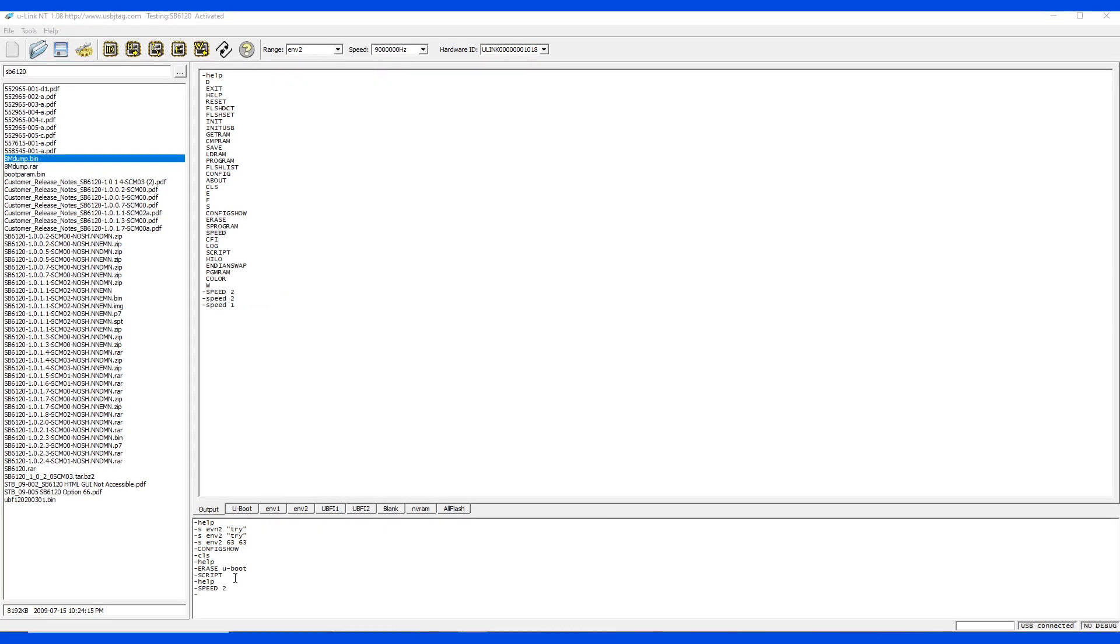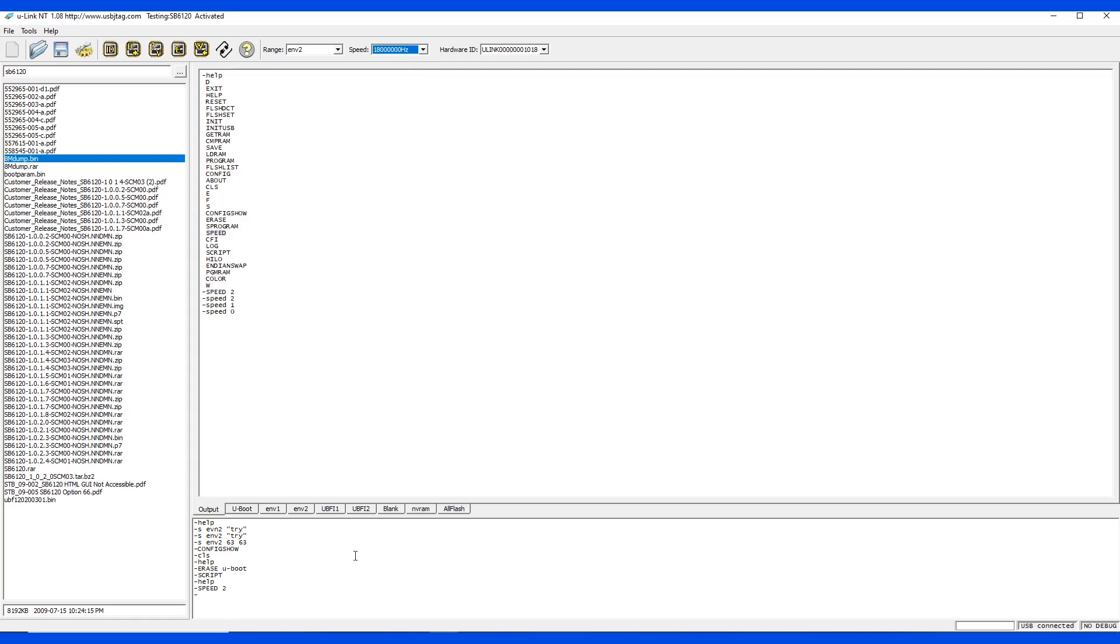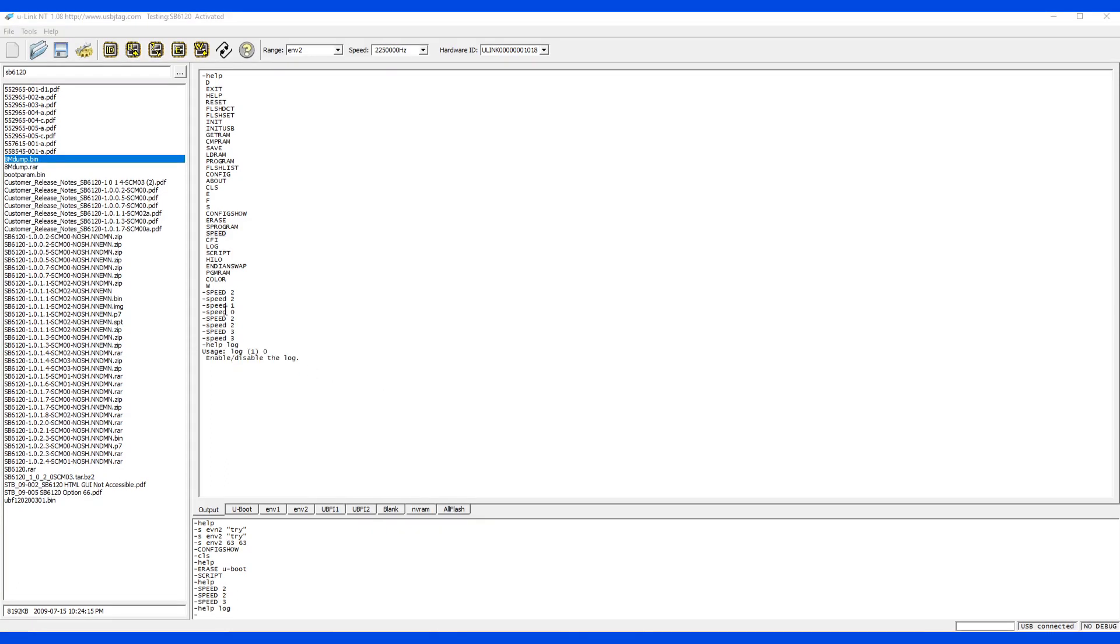The next command is speed. Speed is to select JTAG clock speed. The default is if you do not define anything, it will select the highest clock. Or you can define in the XML file for the modem or device. To execute command, command is called speed. So SP and Z2, and you see the clock speed is changed. The next command is log. You can enable and disable the log for the command section. If you need help, sometimes you need to upload the log file.